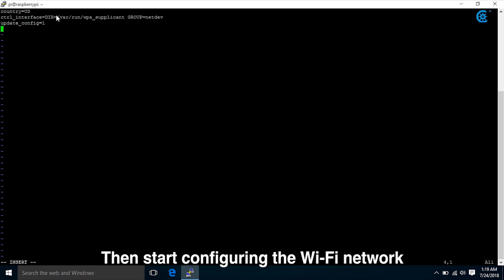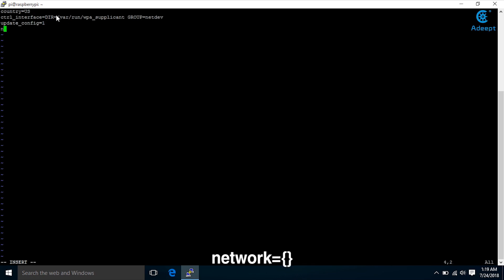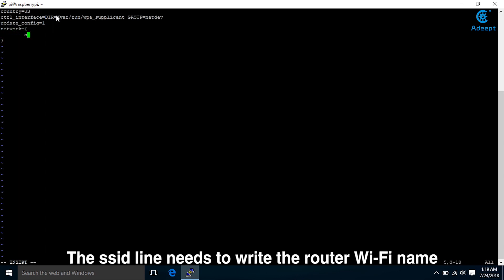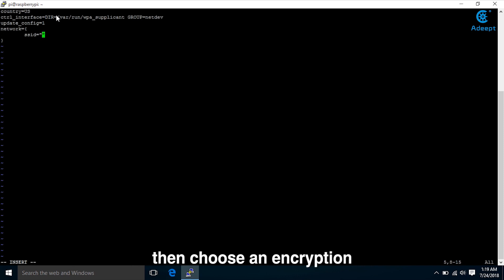Then start configuring the Wi-Fi network. Type network equals sign, then braces. The SSID line needs to write the router Wi-Fi name, then choose an encryption.